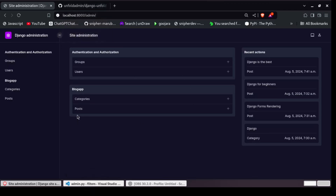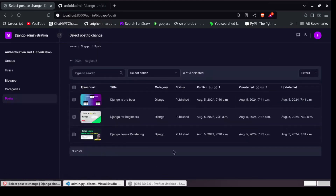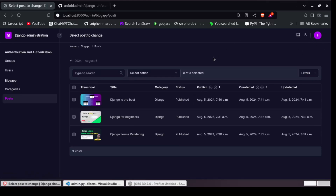That is how you transform your default Django admin to this new-looking admin interface. Thank you for watching. If you find this video helpful, please consider subscribing, liking, and leaving a comment. Bye!